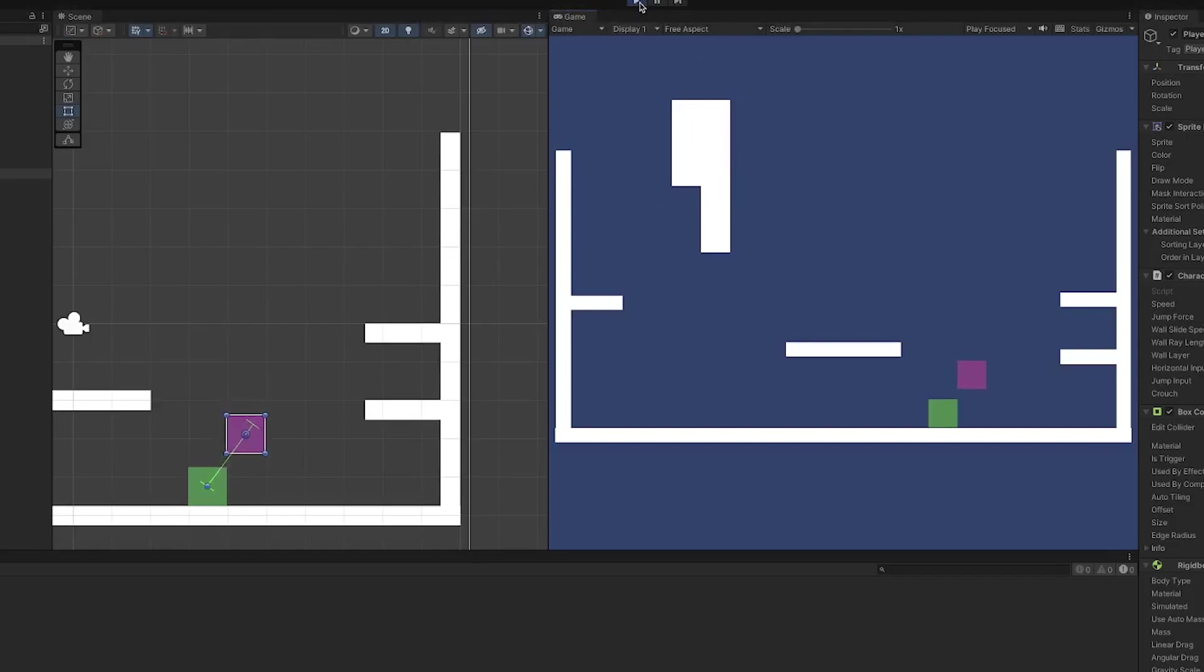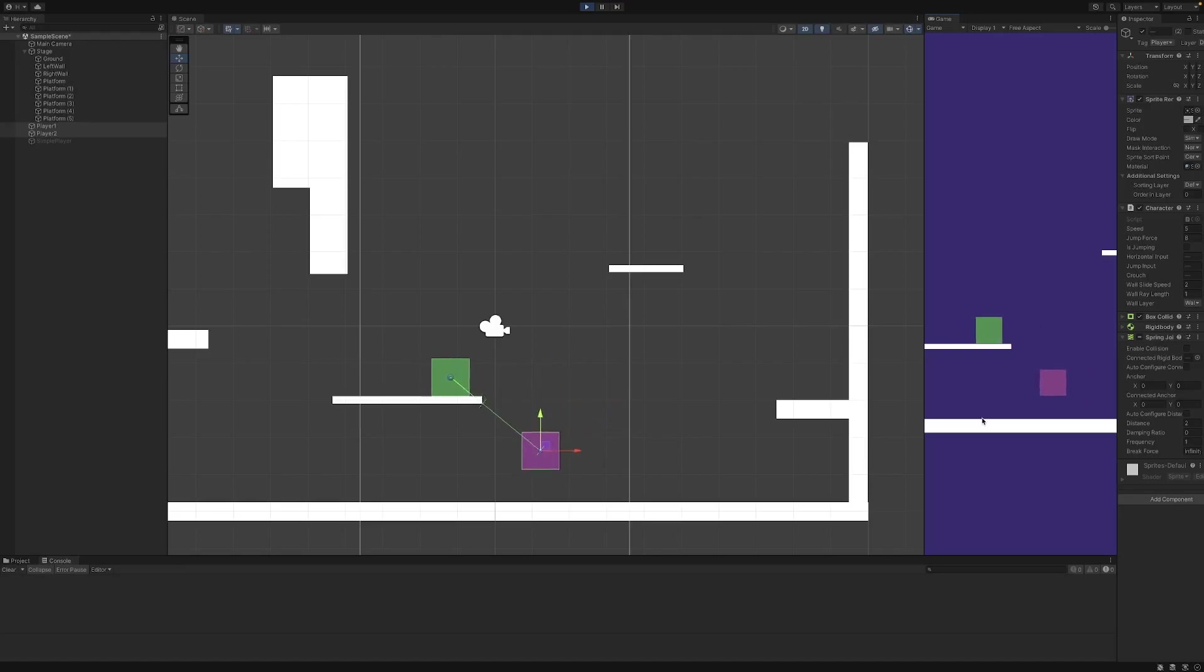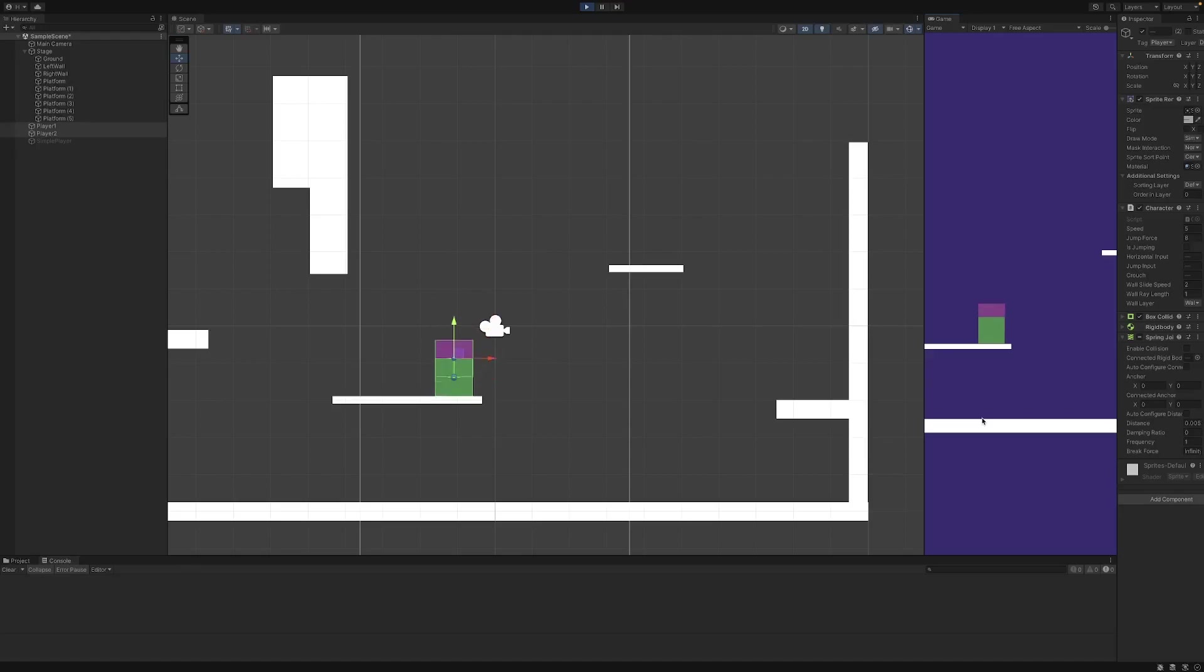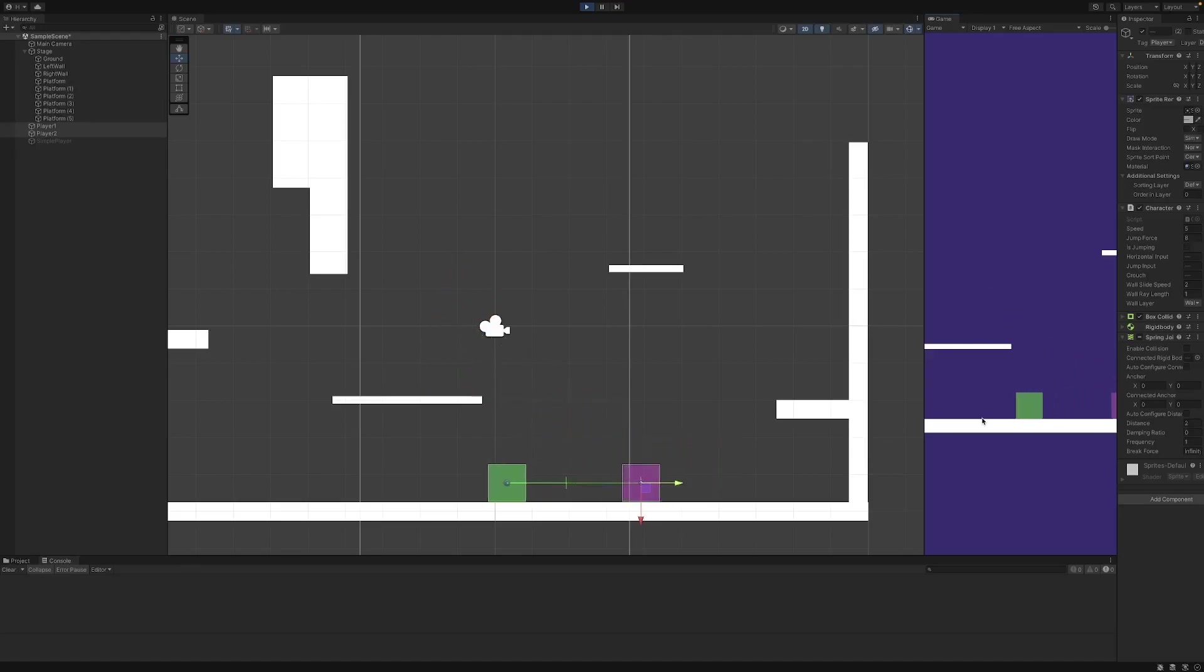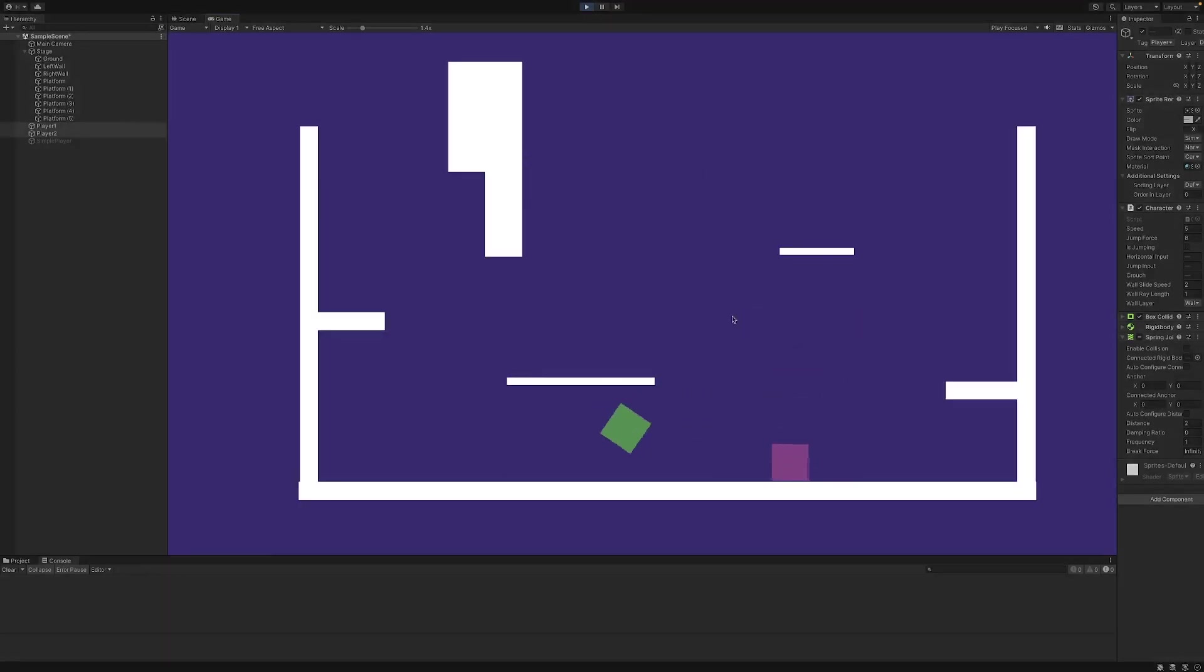So I created a method for checking the distance for each player. If they are closer than two units, the distance for the Spring Joint is set to the current distance between the players. If it is bigger than the distance, it is kept at two units. With this, I created the basics of the mechanics in Brett and Fred.